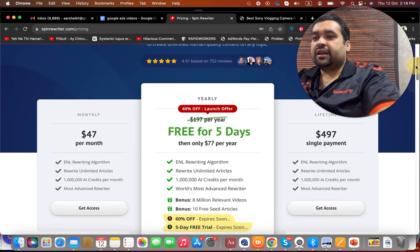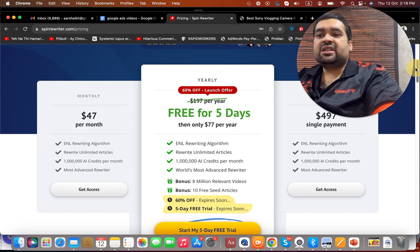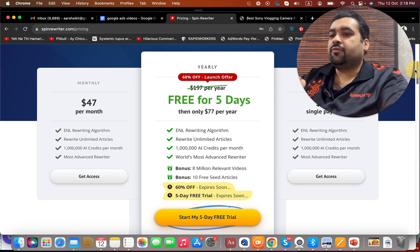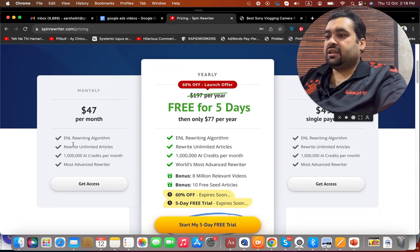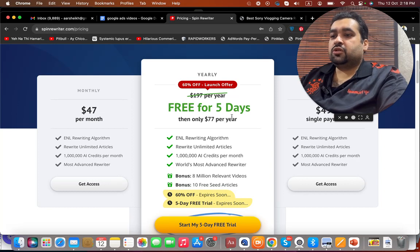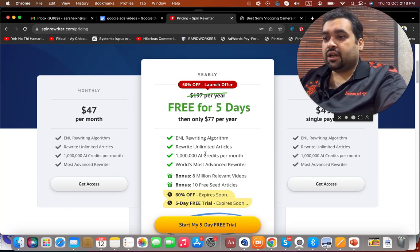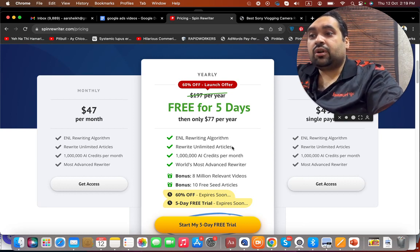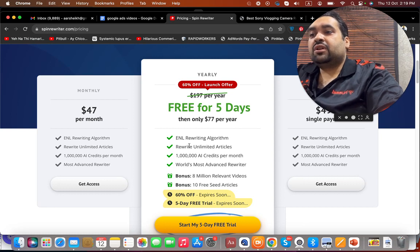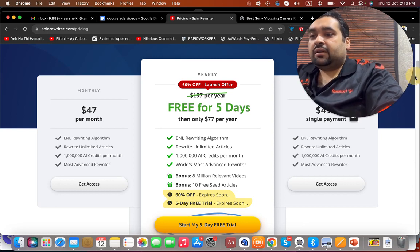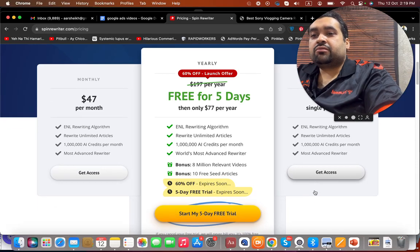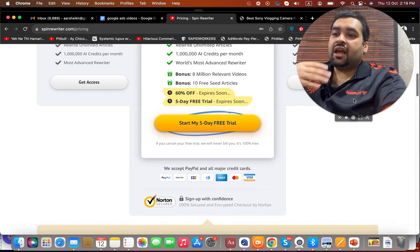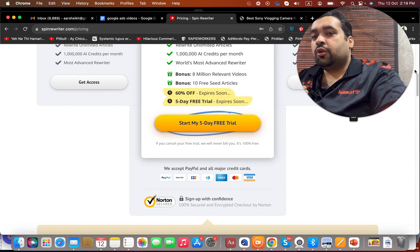You can see over here that it just costs you $77 per year. All you have to do is click on the link in the description, because I have got an amazing deal for my audience. Otherwise, at the monthly rate, it's going to be $47. My personal preference is the $77 yearly deal, which is a very good deal — you get 1 million AI credits per month, the world's most advanced rewriter, and you can rewrite unlimited articles with their ENL rewriting algorithm. It's a 60% off deal and you're also getting a 5-day trial. In the 5 days, in case you cancel, you are not going to be billed.